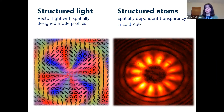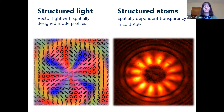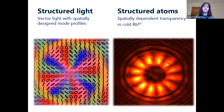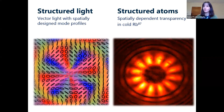Since my first postdoc position, and possibly even earlier, I've been really interested in the optical angular momentum of light and more generally in structured light beams, which can be structured in amplitude, phase, and polarization as well. On this slide, I've summarized this work with two pictures from the lab. At the left-hand side, you see a vector light mode that we've generated in our lab, which shows spatially designed mode profiles.